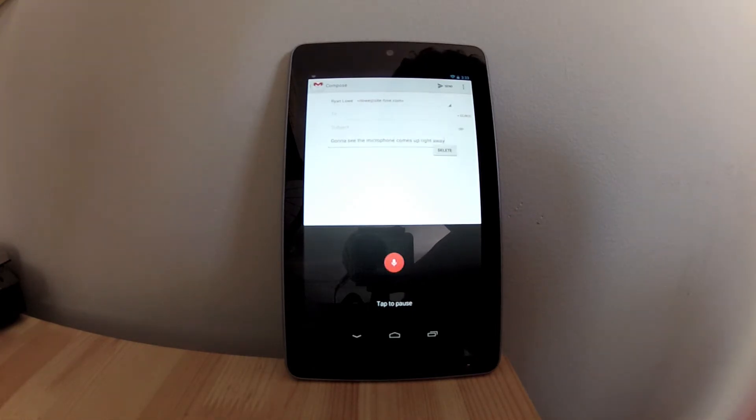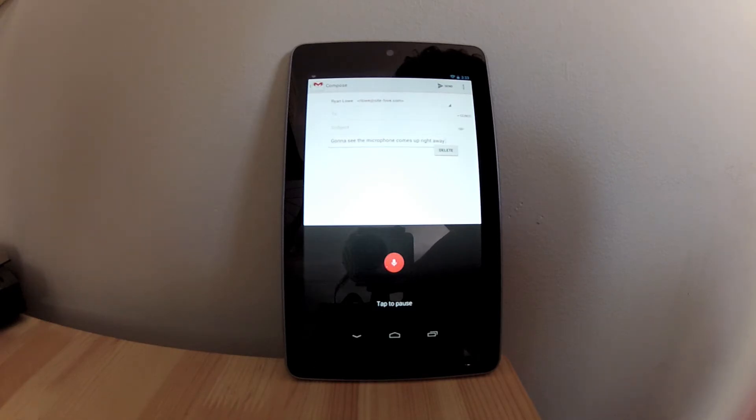Period. And it can pretty much keep up with how fast you speak.